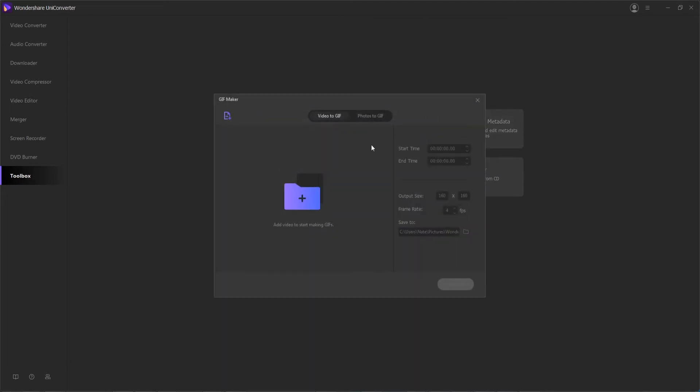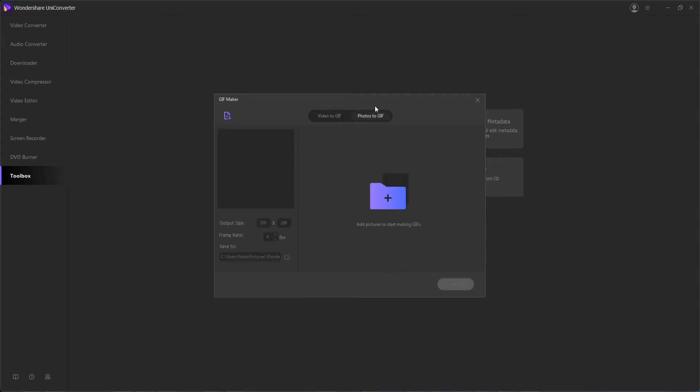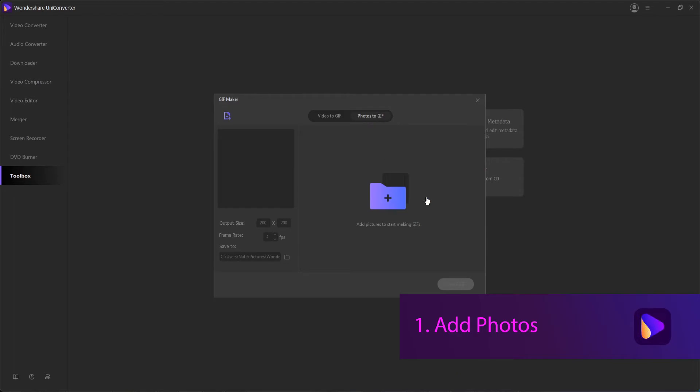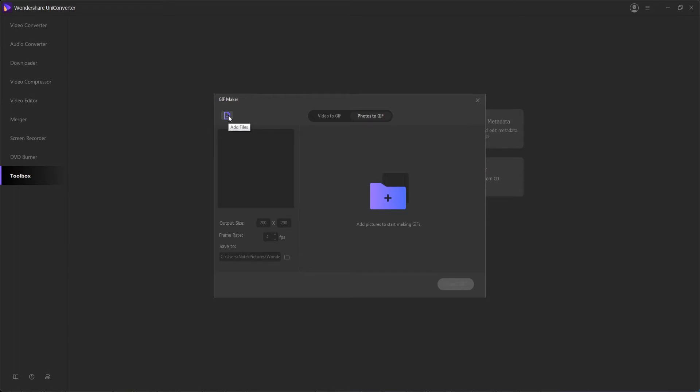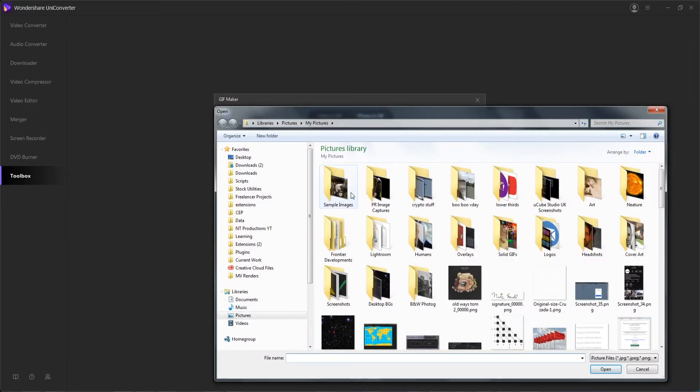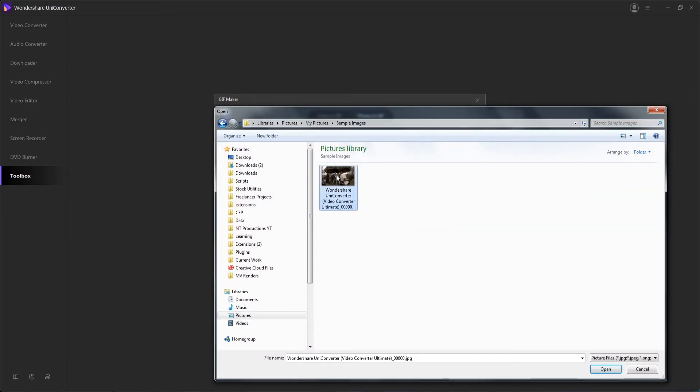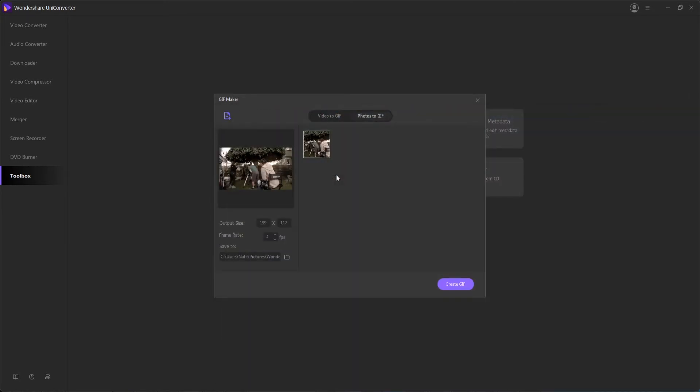Now part one, we're going to convert photos to GIFs, so we'll make sure we're inside of this tab, and step one is to add our photos to the software. You can either drag and drop them, or click in to this area here to bring them in, or hit this button to load them from our computer.